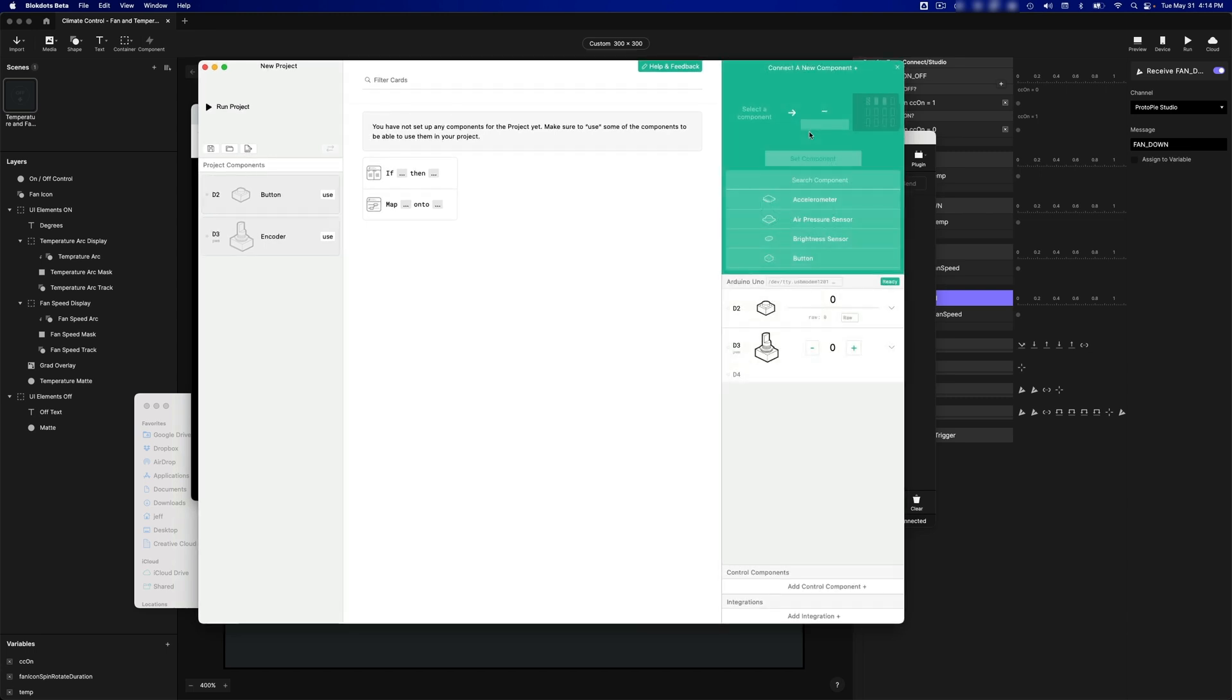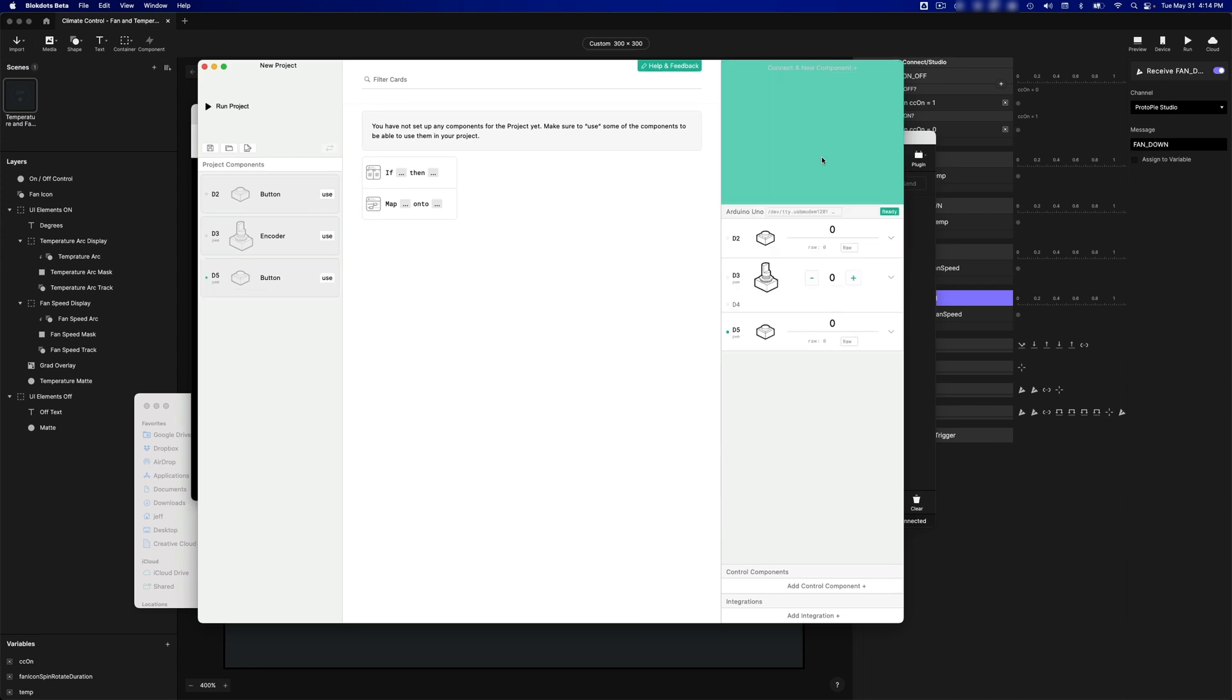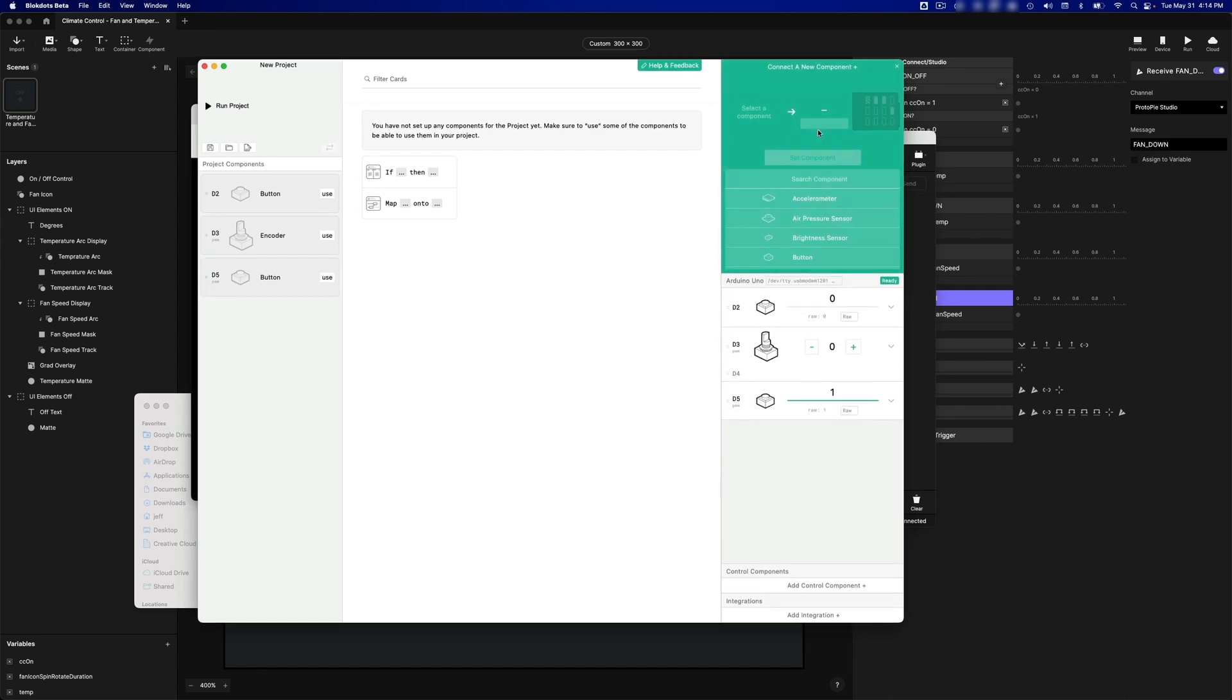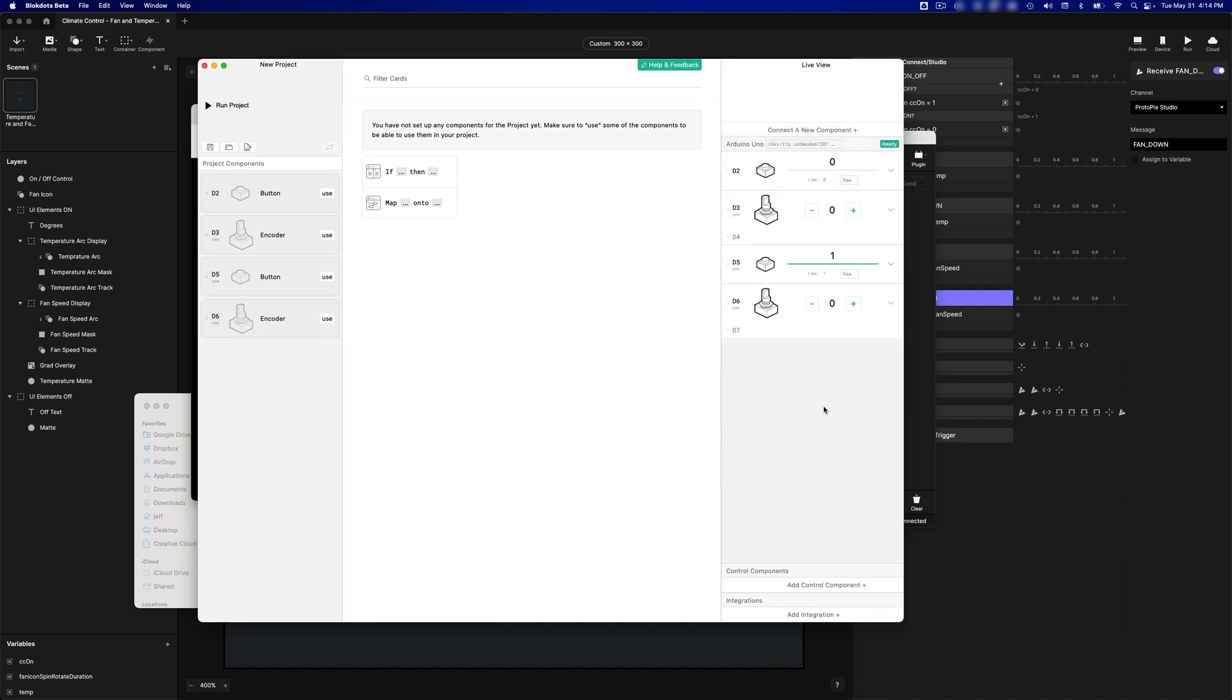Now let's use the button from the second encoder, and it's on Digital 5. Now with all my components connected, you can see I can interact with them.